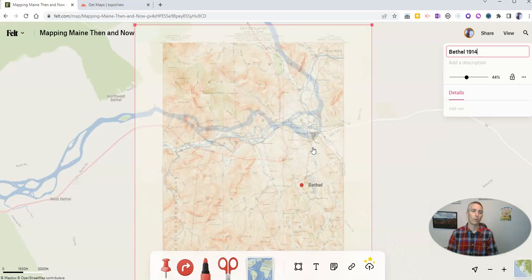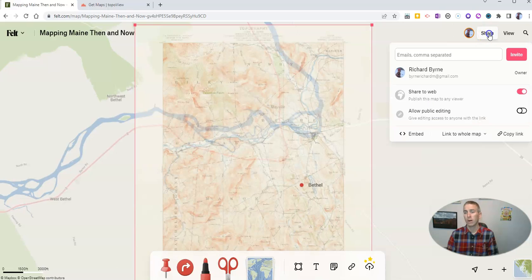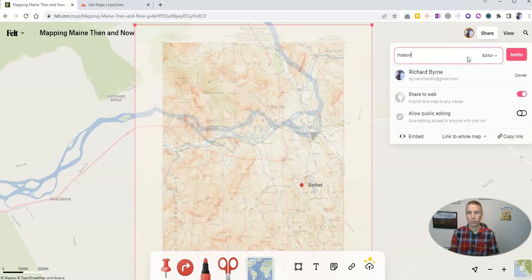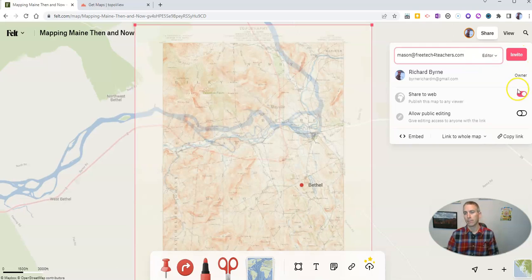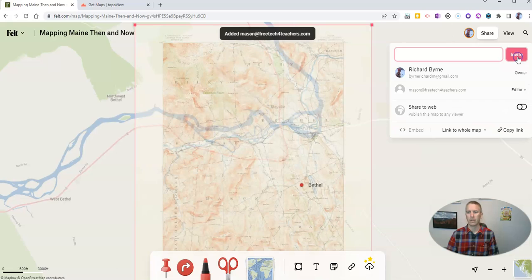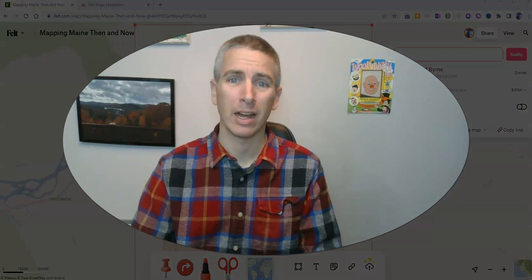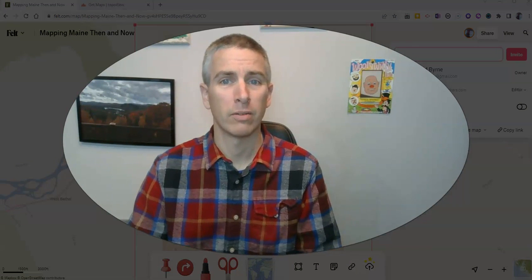That's how I can overlay a historic map on top of a current view using Felt.com. If I want to invite people to work on this with me, I'll go over to share and invite someone to work on it with me — I might invite Mason to be an editor on this map. For now, I'm going to keep this map private just between the two of us. So that's how you can overlay historic maps on current map views using Felt.com.